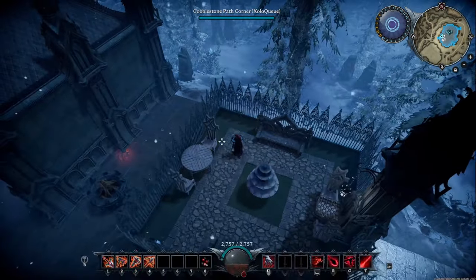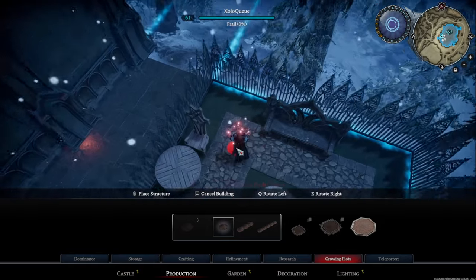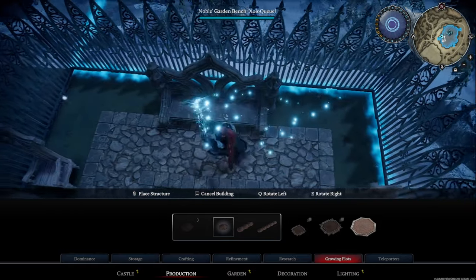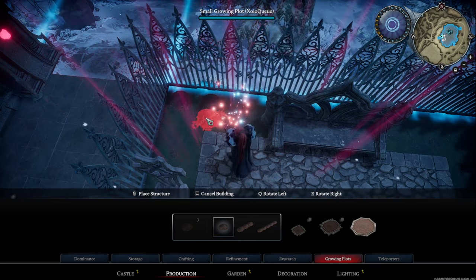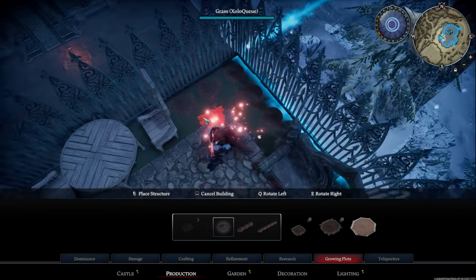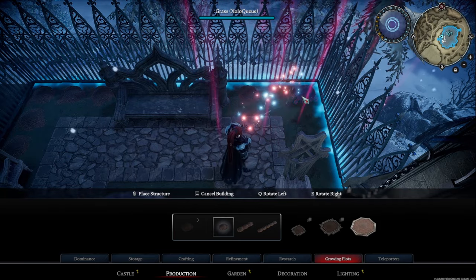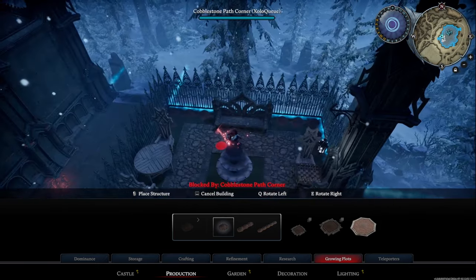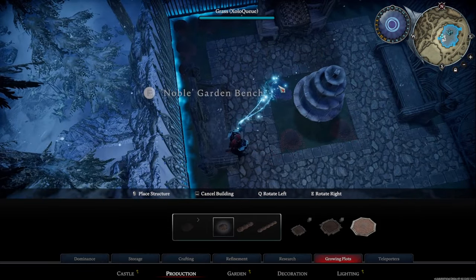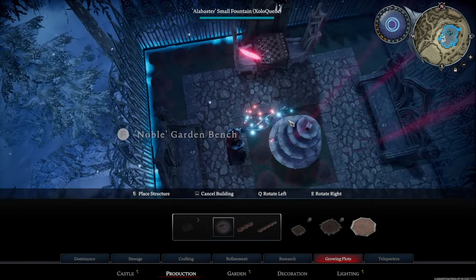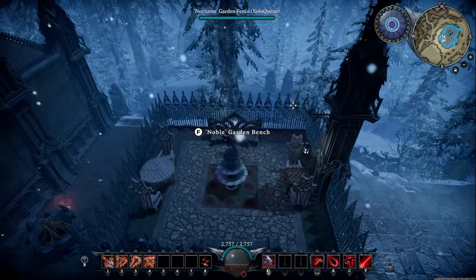You can also put some flowers here. Go into production, growing plots, exterior growing plot, and then start placing all your plants as much as you want to fill in these spaces. You can put them on the left and right side if you really want to. You could also add flowers on the outside to create a little bit of visual variety. I think this is a really nice setup so far.